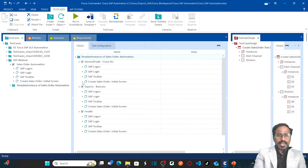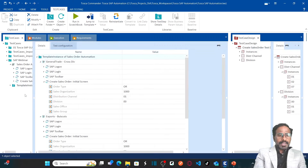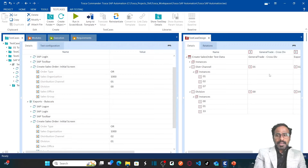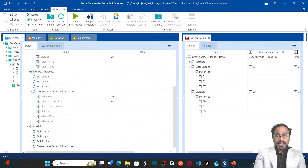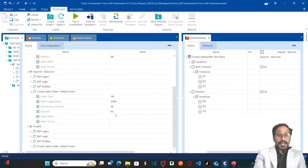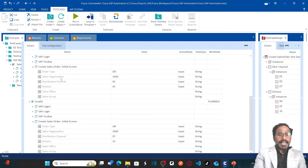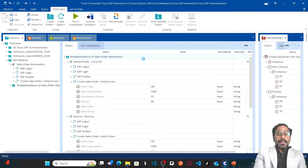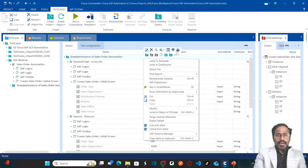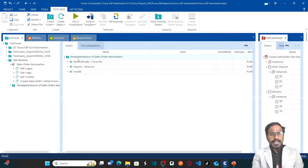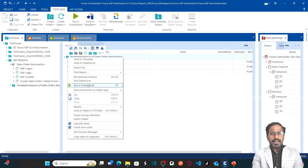If you expand all three variations, you can see them clearly. My first variation is distribution channel 01, division 00. My second test case variation is distribution channel 02, division 01. And my third one is the invalid combination: distribution channel 07, division 33. All three test cases were generated using test sheets. We have two valid test cases and one invalid test case. Now we can run these test cases by right-clicking and clicking on 'Run in Scratch Book'.